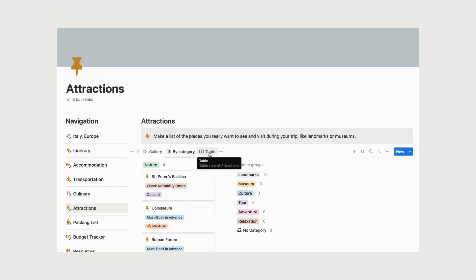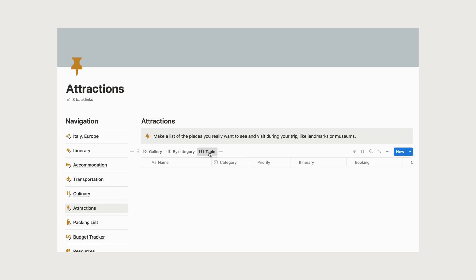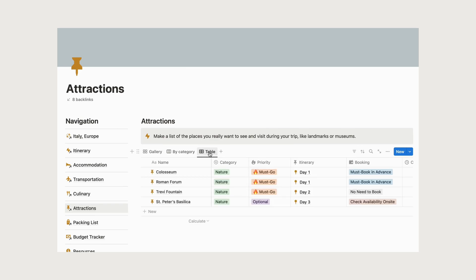Leave room for spontaneity and relaxation, but having a rough plan will help you make the most of your time.